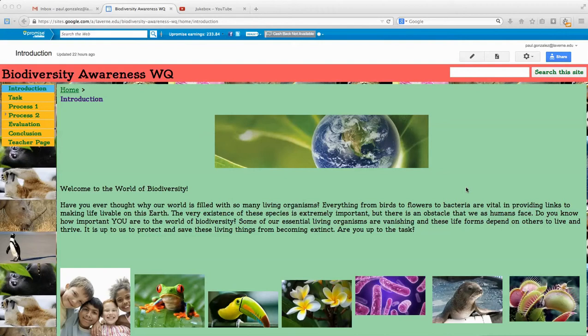Have you ever thought why our world is filled with so many living organisms? Everything from birds to flowers to bacteria are vital in providing links to making life livable on this earth. The very existence of these species is extremely important, but there is an obstacle that we as humans face. Do you know how important you are to the world of biodiversity? Some of our essential living organisms are vanishing, and these life forms depend on others to live and thrive. It is up to us to protect and save these living things from becoming extinct. Are you up to the task?